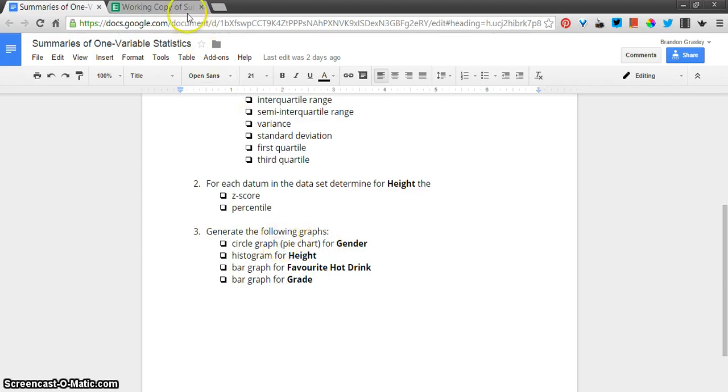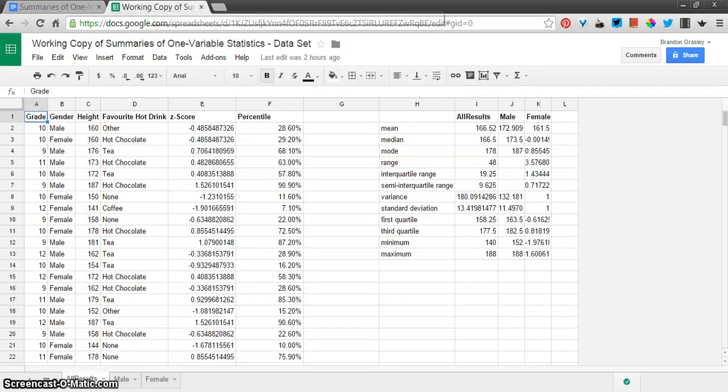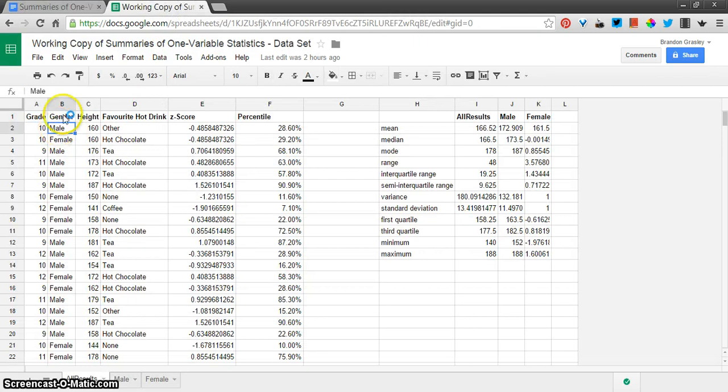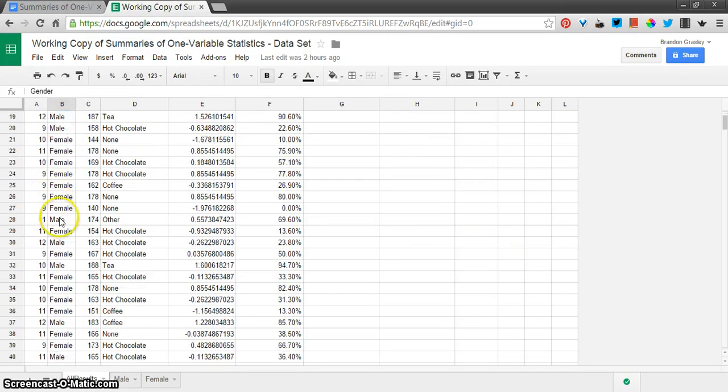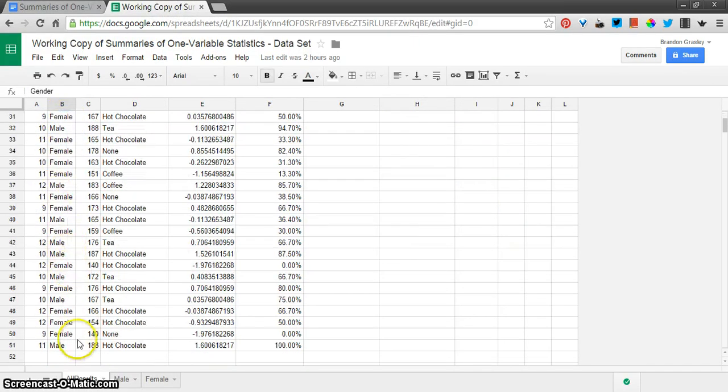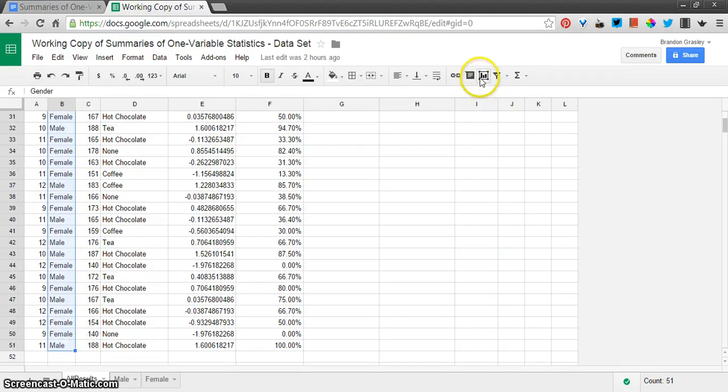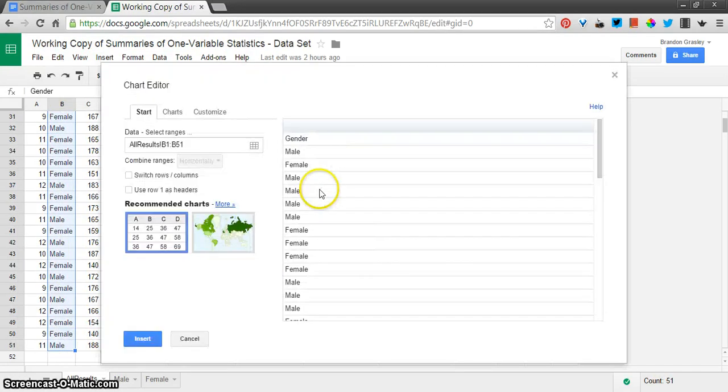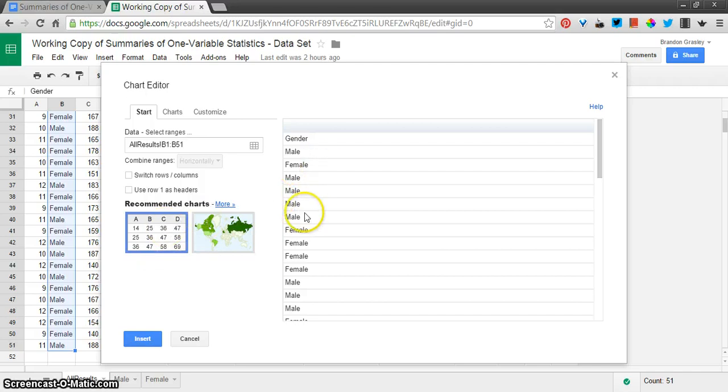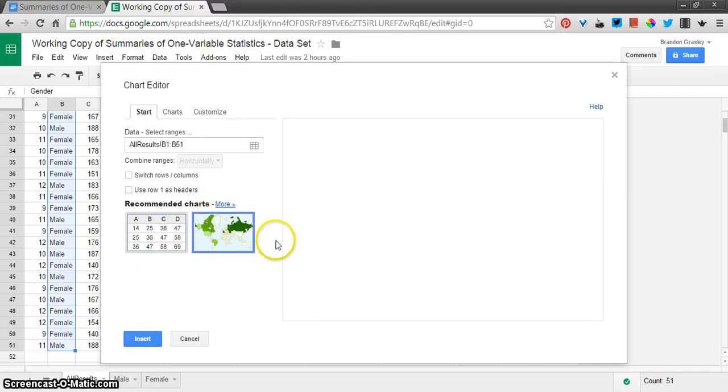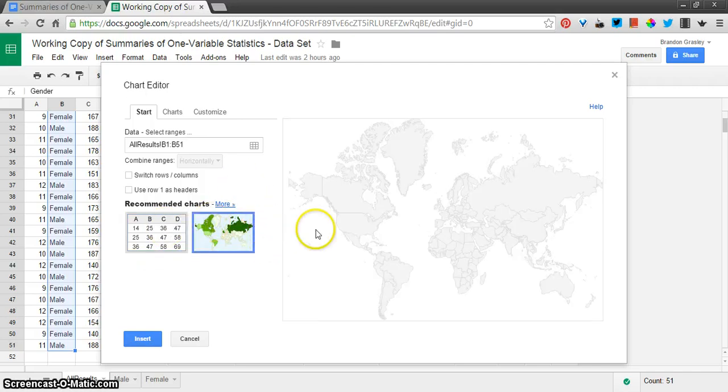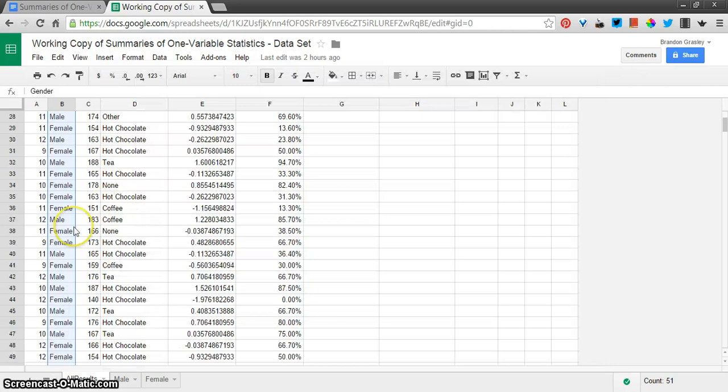So first we're going to make a circle graph or a pie chart for the gender information that we got from this sort of fake survey here. Now I'm going to show you what happens if you try to just make a chart out of this and highlight that column, insert chart. There are a couple of suggested charts and you can see this one just sort of lists everything. It's a table and this isn't really relevant. It's a map. So those aren't really what we're looking for.